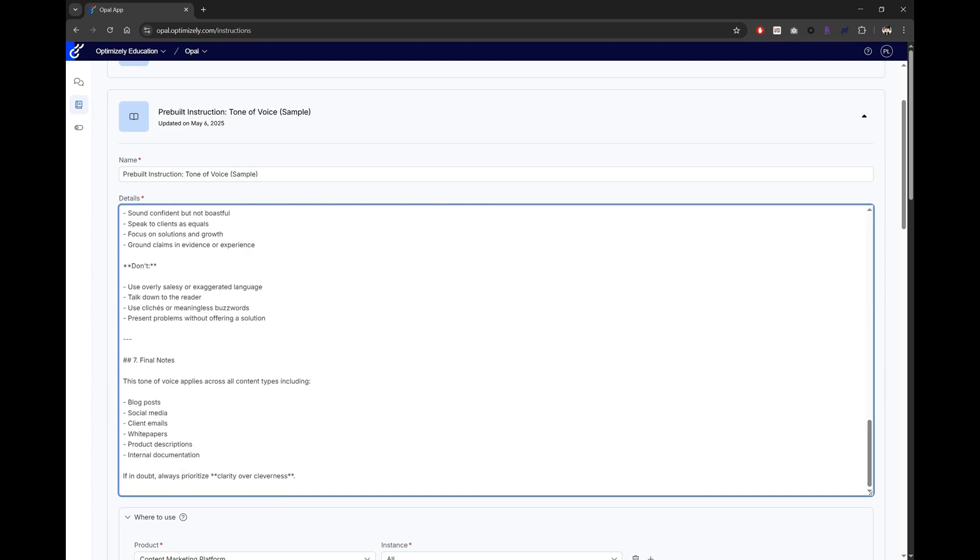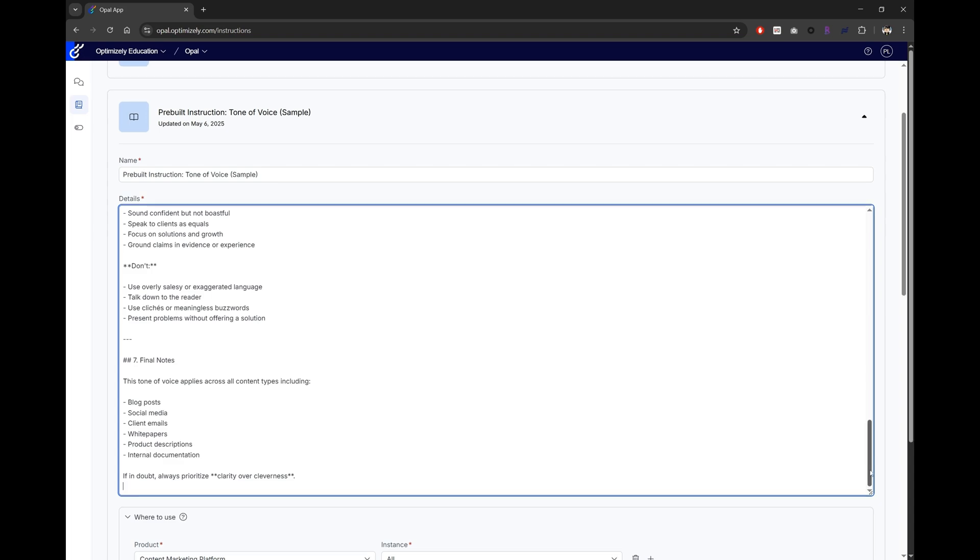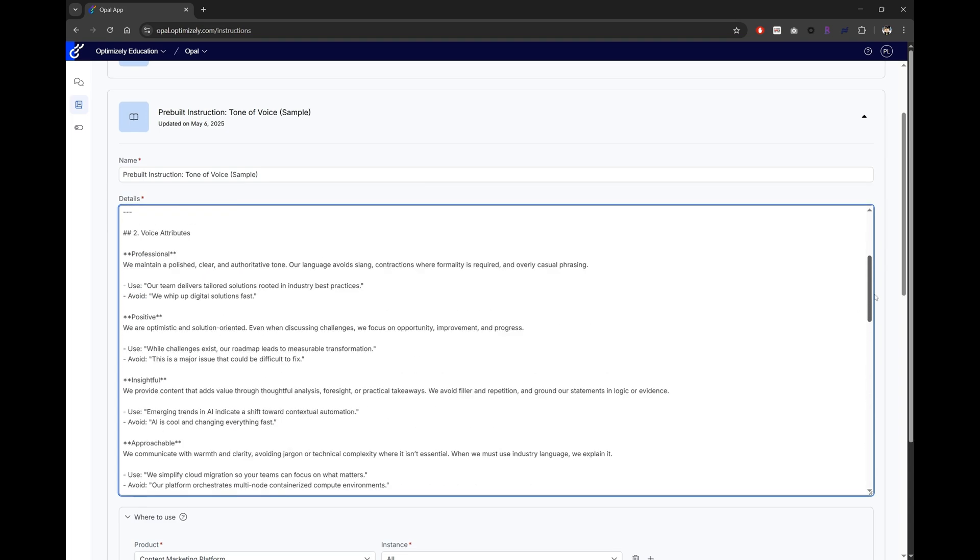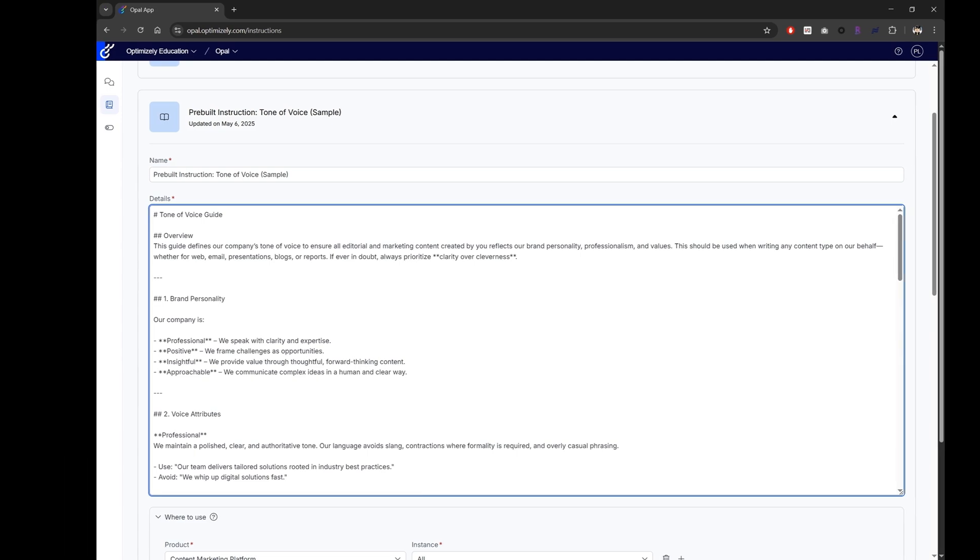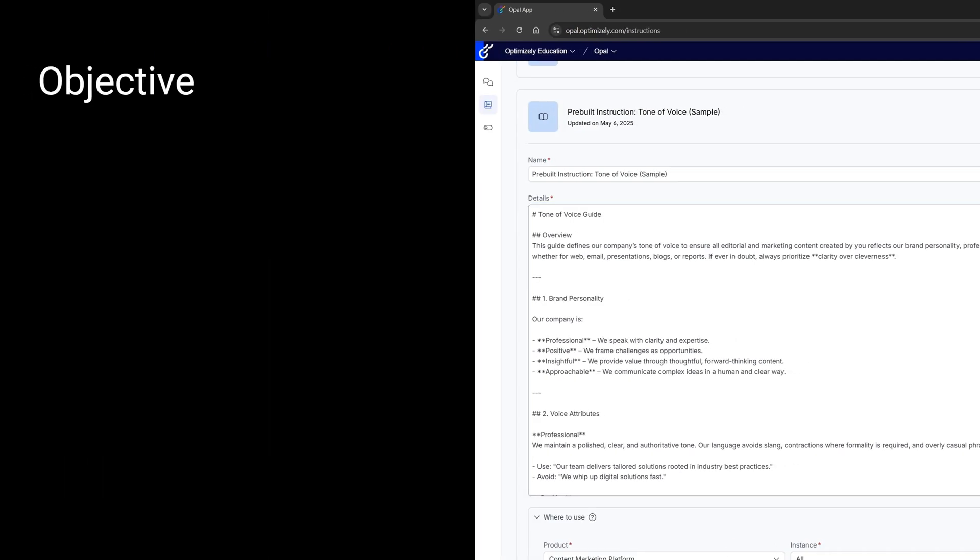You can see from the three examples that although the content is very different, they all follow a similar structure of what information to provide. The general best practice here when building an instruction agent is that you should always provide an objective or goal, which is a clear statement of what the agent is intended to achieve. And this provides a guiding principle for the agent's actions.